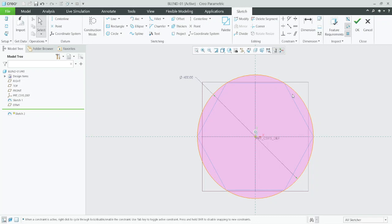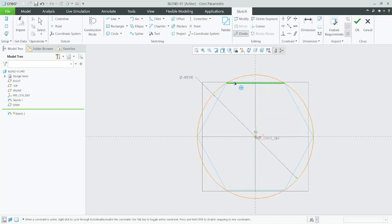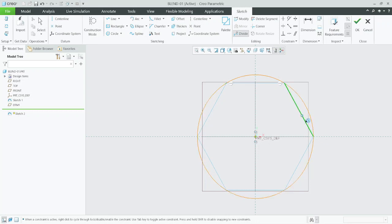When creating a blend feature, you have to ensure that all the sections have an equal number of entities. If not, you might have to divide the section using the divide tool. Otherwise, this blend tool won't work and it will show failure. So go to divide in editing. Hexagon has 6 divisions, so we need to make 6 divisions on the circle.